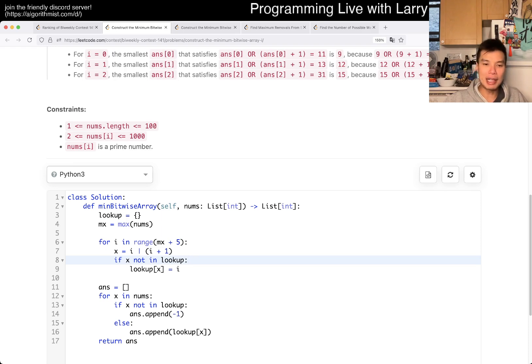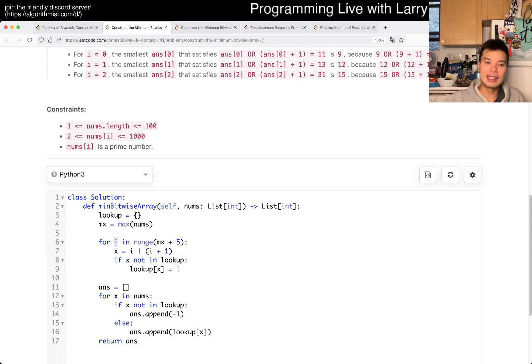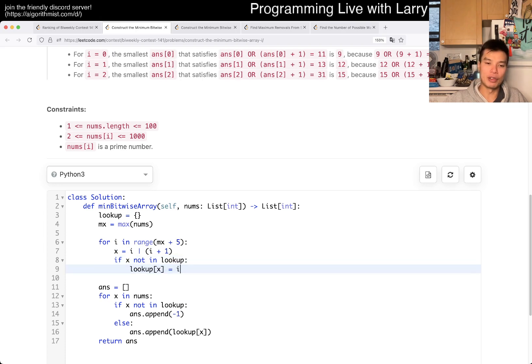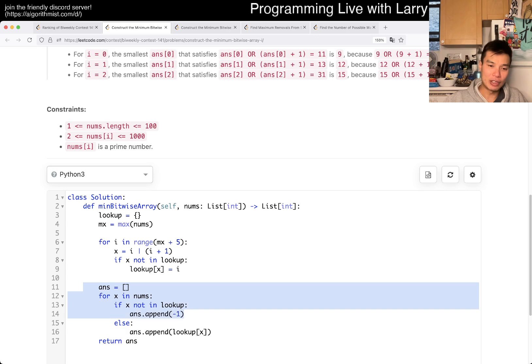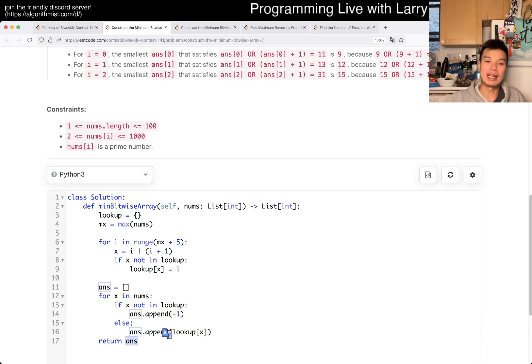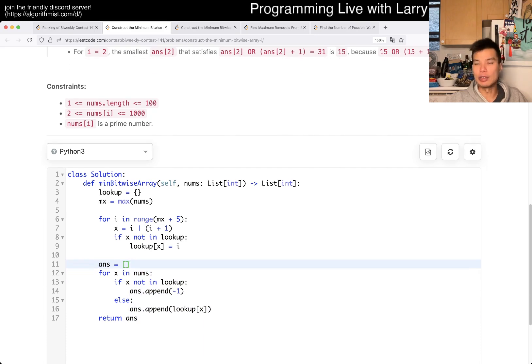But the idea behind this lookup table is that I just brute force. Okay, for every i, we do i or i plus one as they tell you in their thing, and then I just put in the lookup, and then when I, if it's in the lookup we use it, if it's not then we use negative one. And then we return the answer. Notice that I made no observation about...